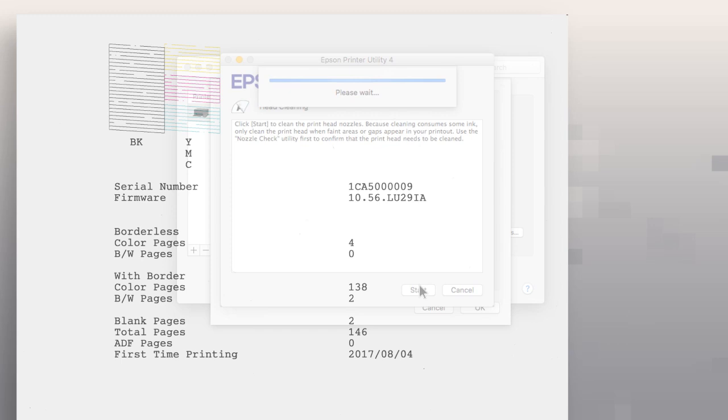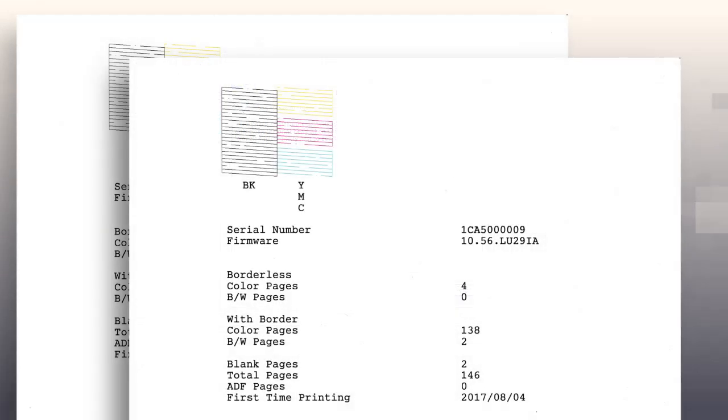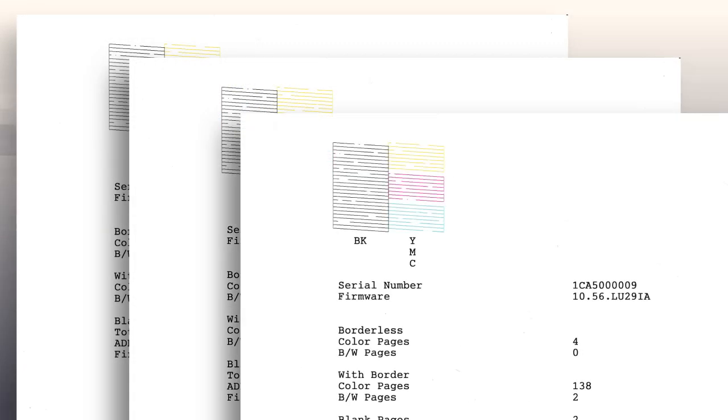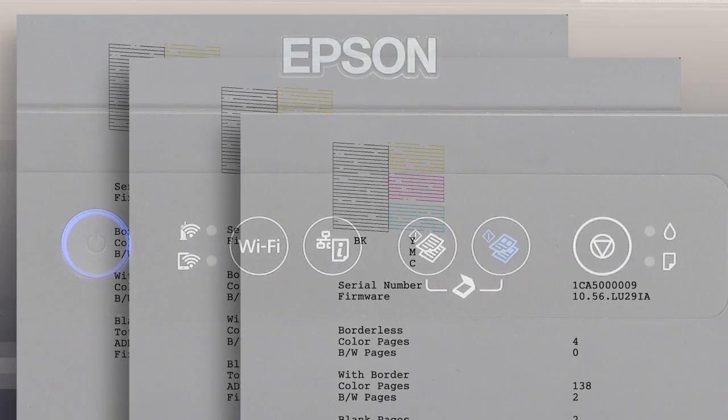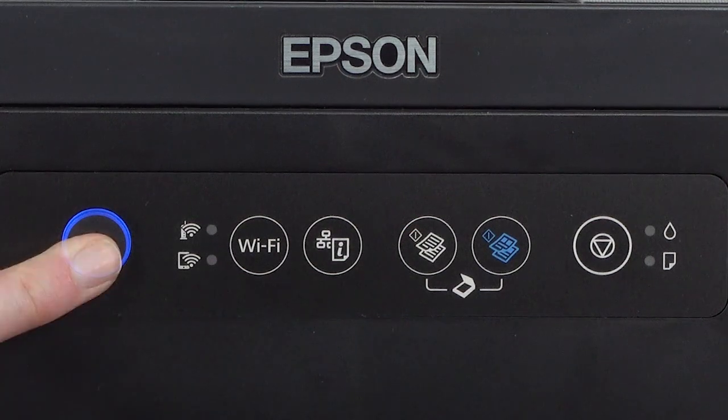You can run up to three head cleanings. If you still see gaps in the nozzle check pattern after three cleanings, turn your printer off.